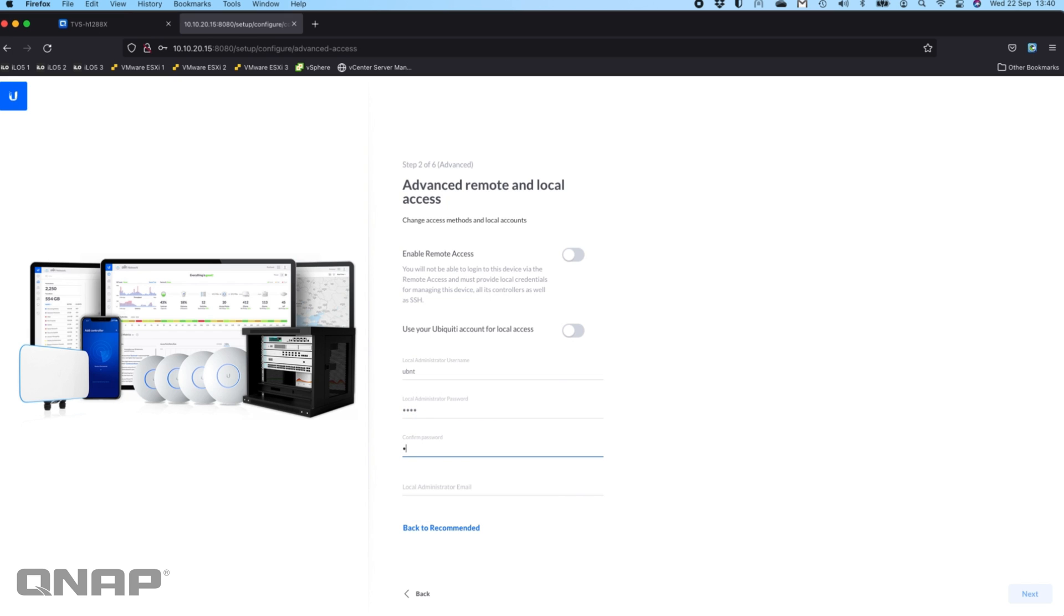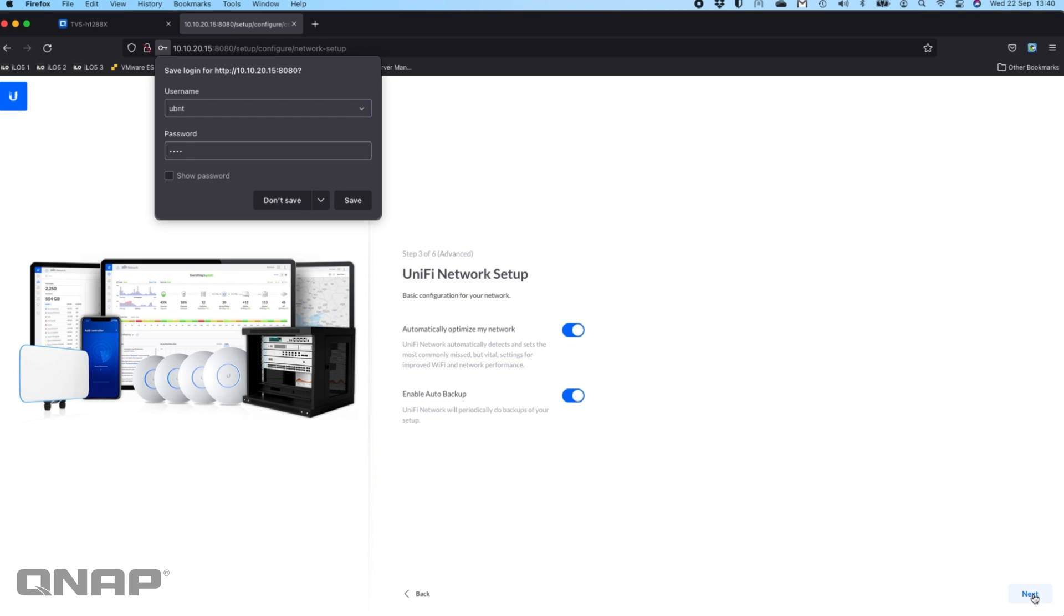And an email address, I'll just put my QNAP email address in here and then I'll click next.